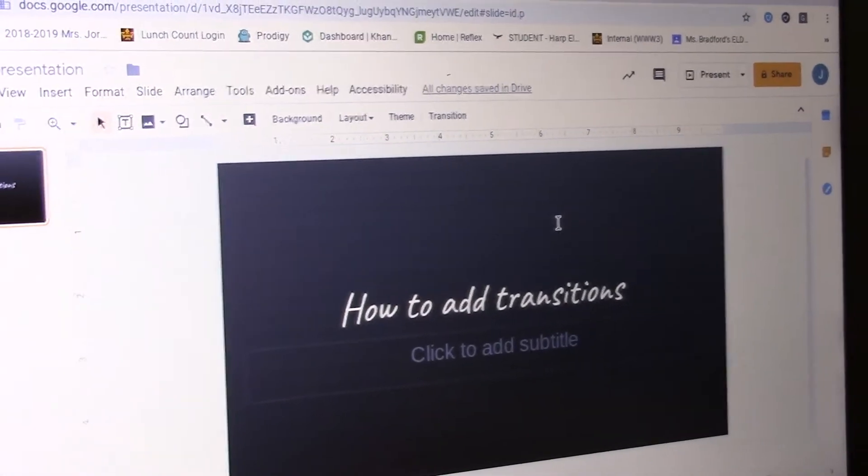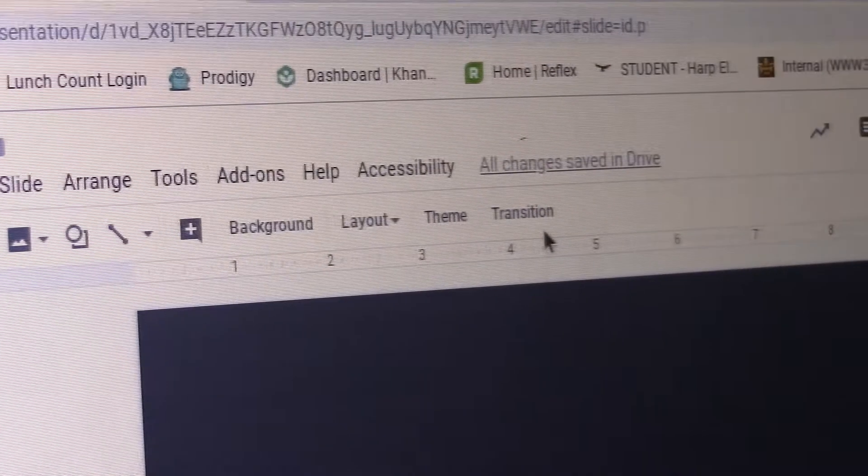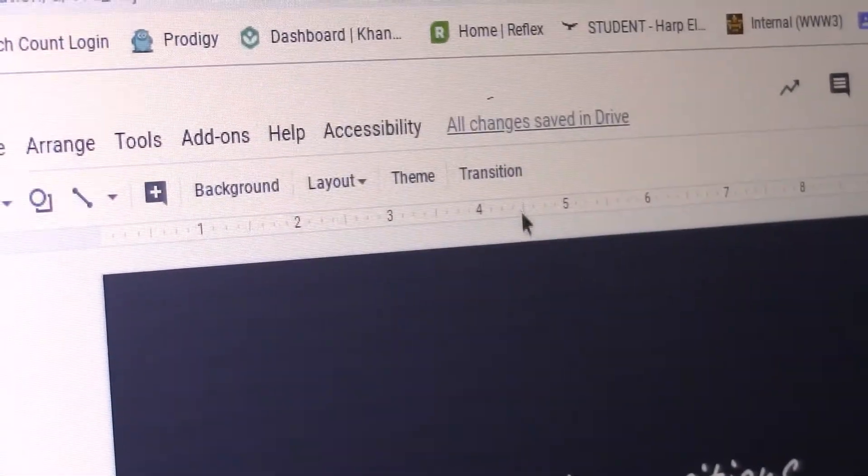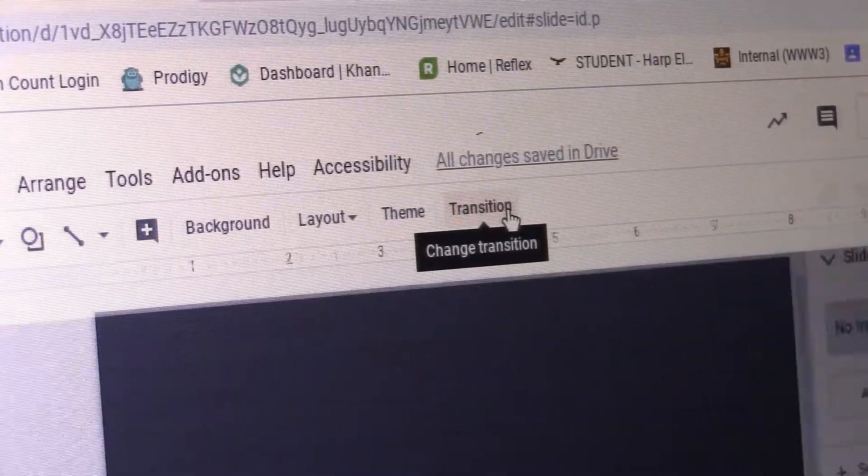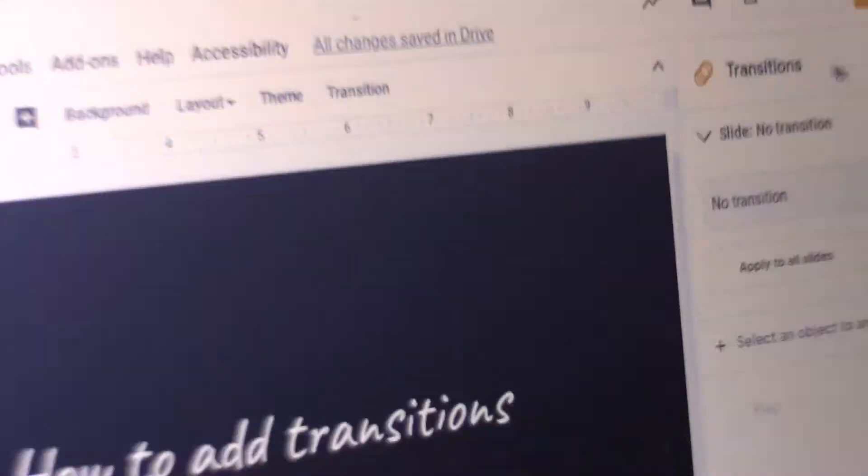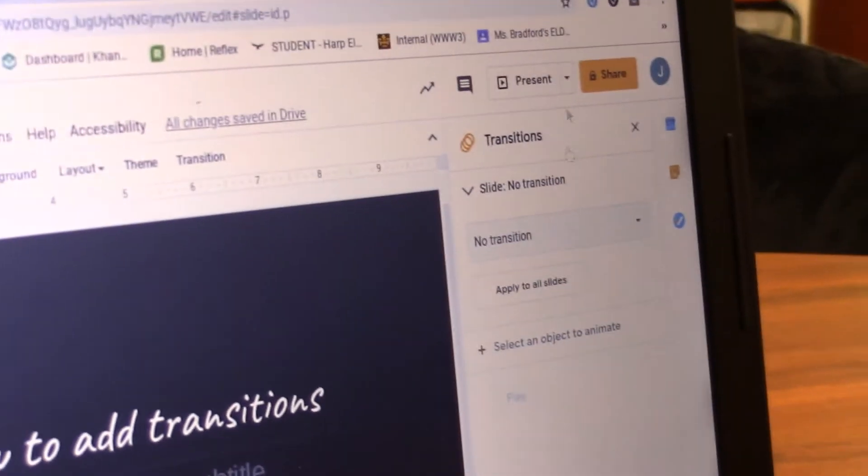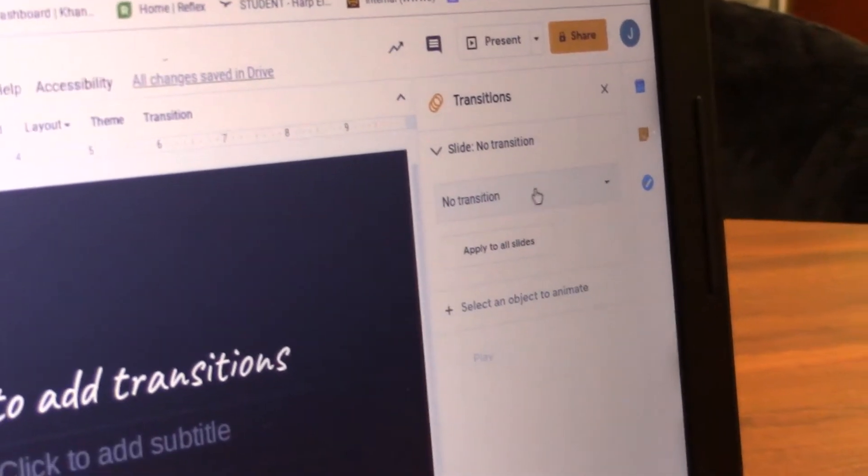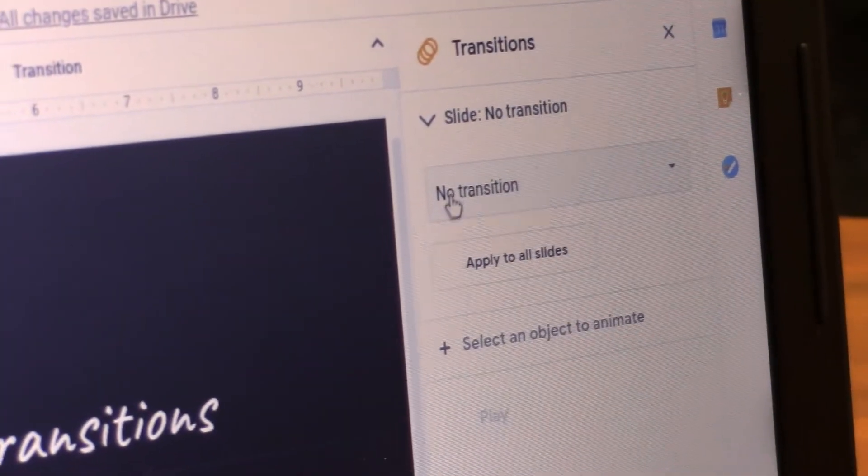How to add transitions. If you look on the top bar at the very top, you'll see a button that says Transition. If you click on it, it will take you to what you see right here. If you click on the thing that